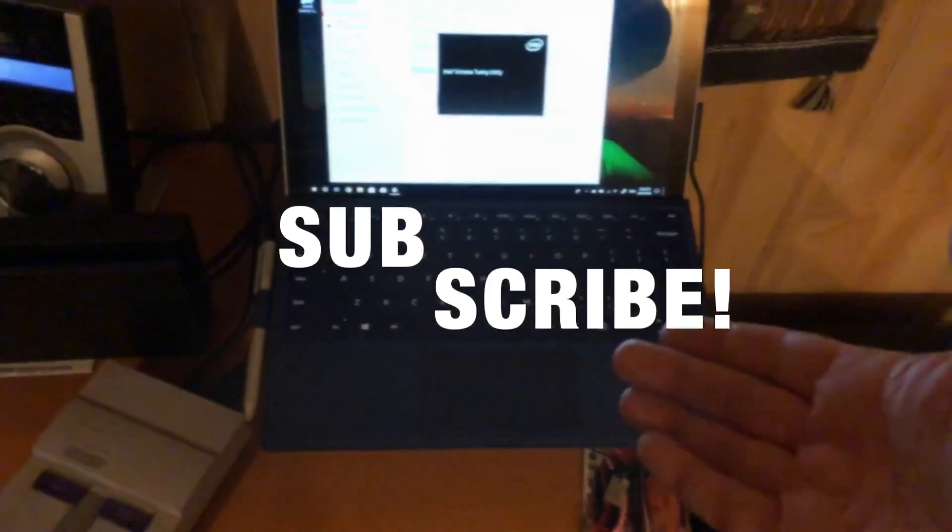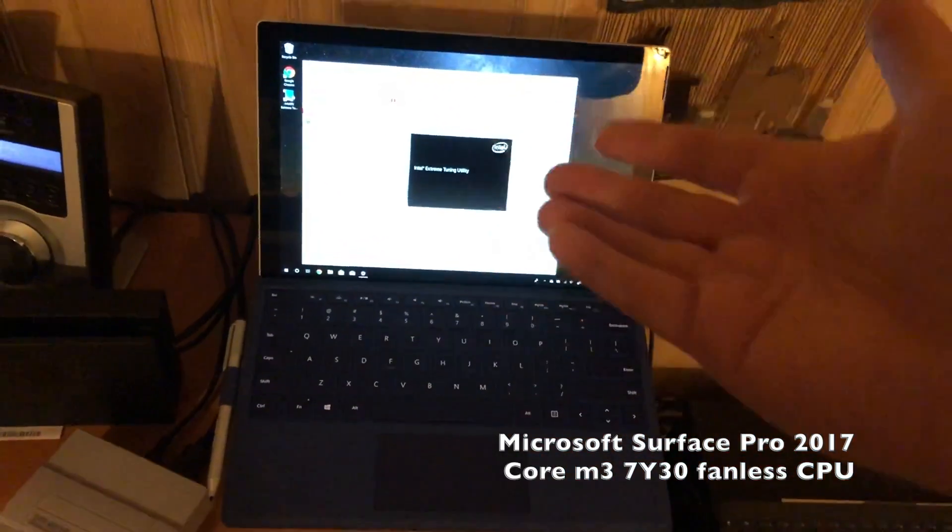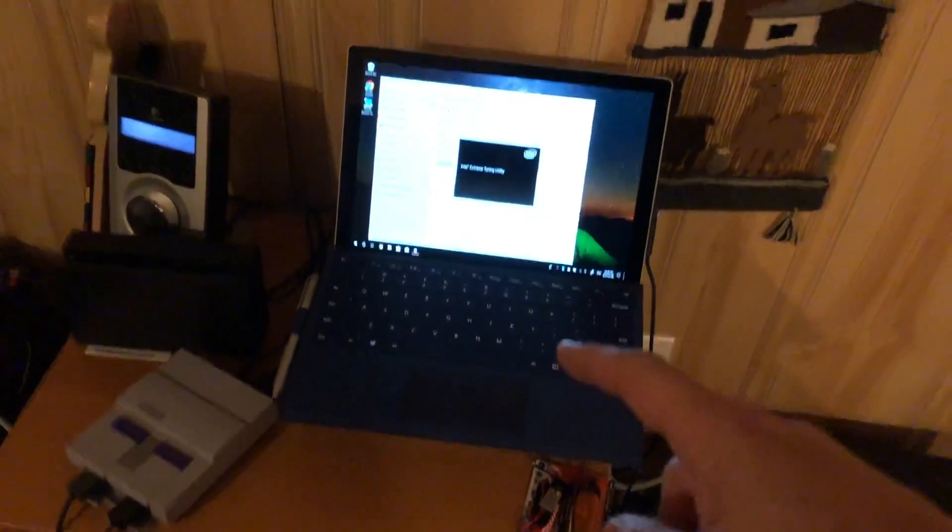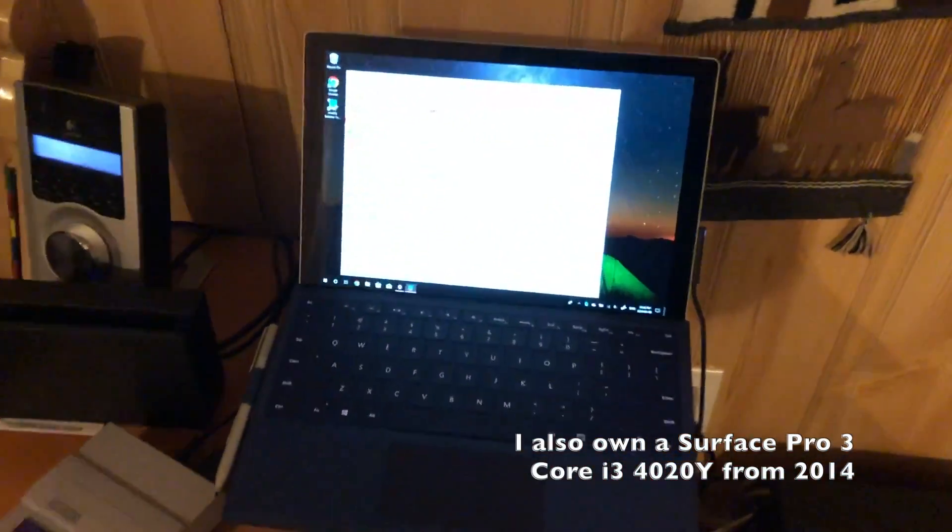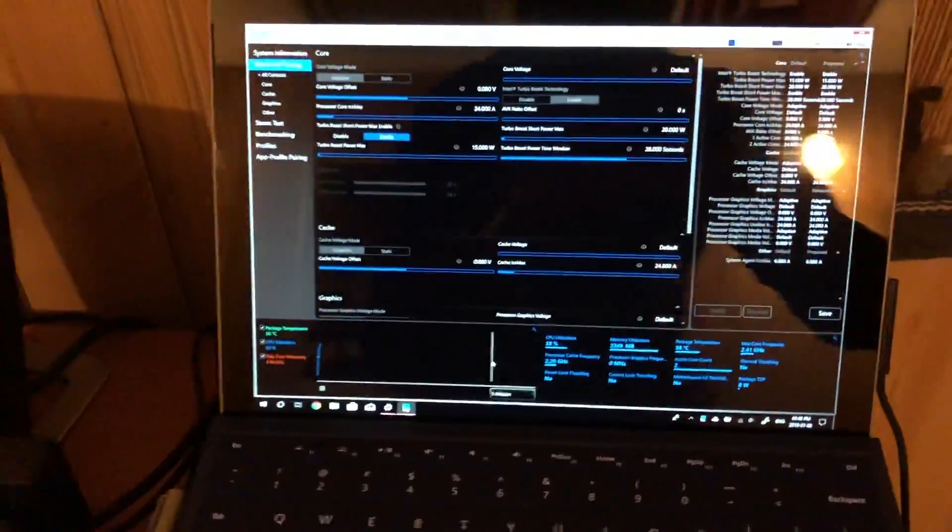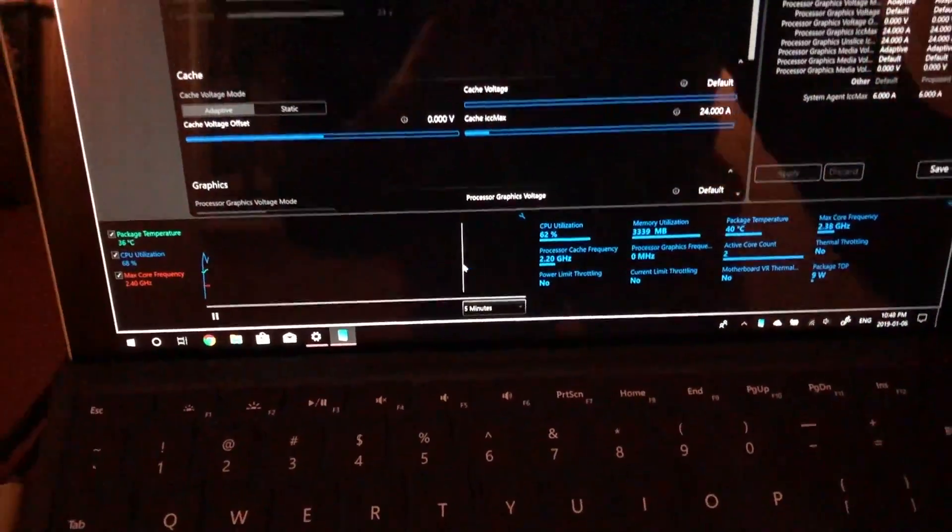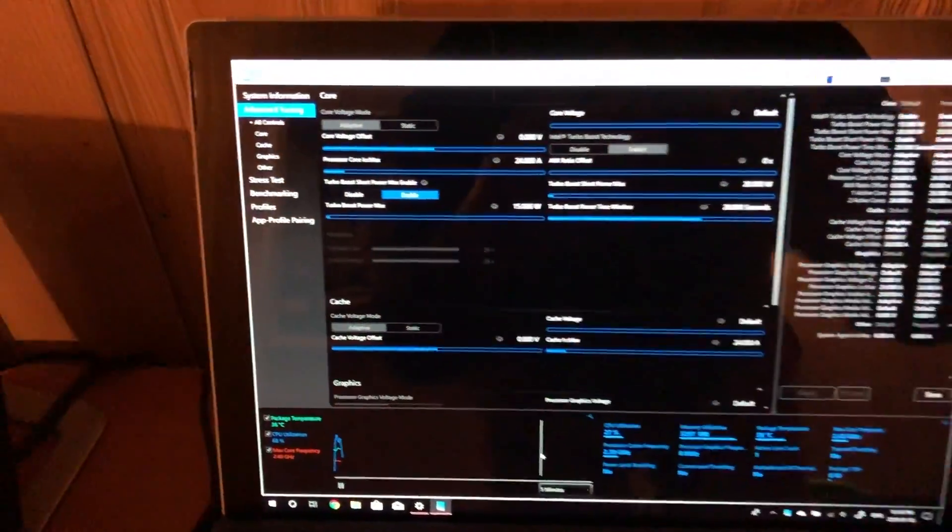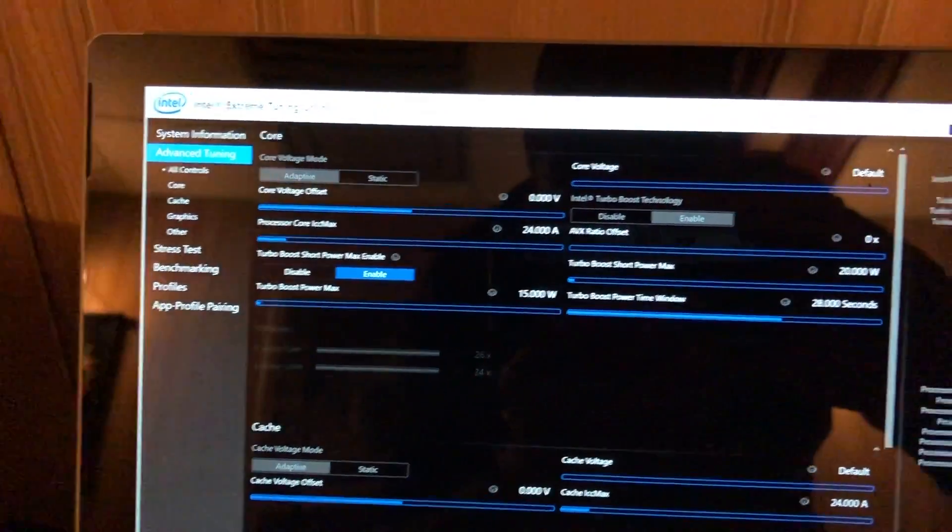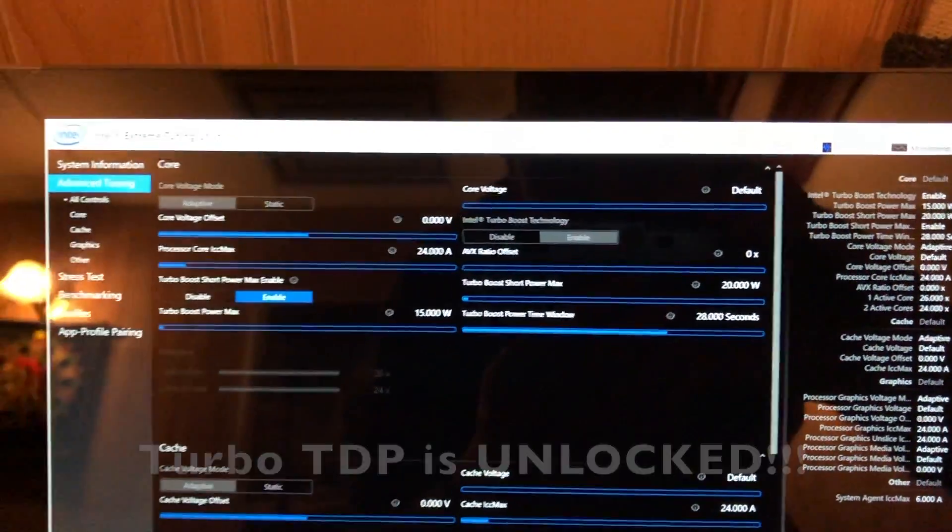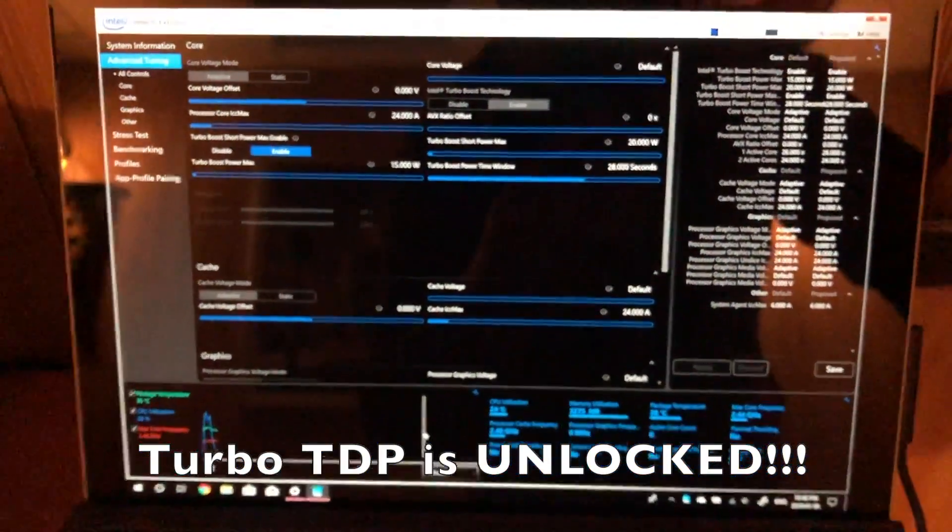I've recently picked up a Surface Pro 2017. This is the M3 model and I've been testing it and I really like it. I have a Surface Pro 3. This is a Surface Pro 2017 and there's one unique thing about the Surface Pro 2017 is that the power limit throttling for turbo boost, power max and the short power max is unlocked on the Surface Pro 2017.